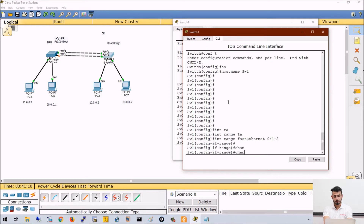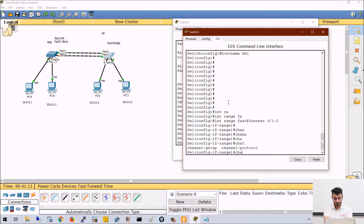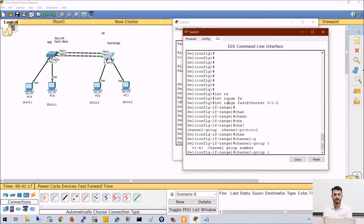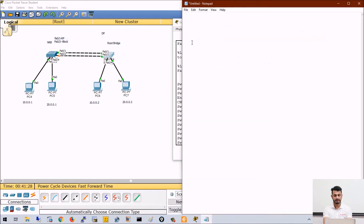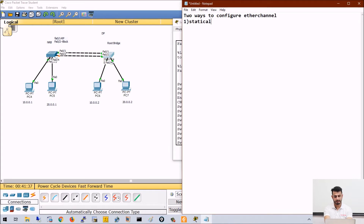So, channel-group. After that I have to define a number and then a mode. Mode defines how you want to configure this ether channel. There are two ways: first, you can configure statically; second, you can configure dynamically.